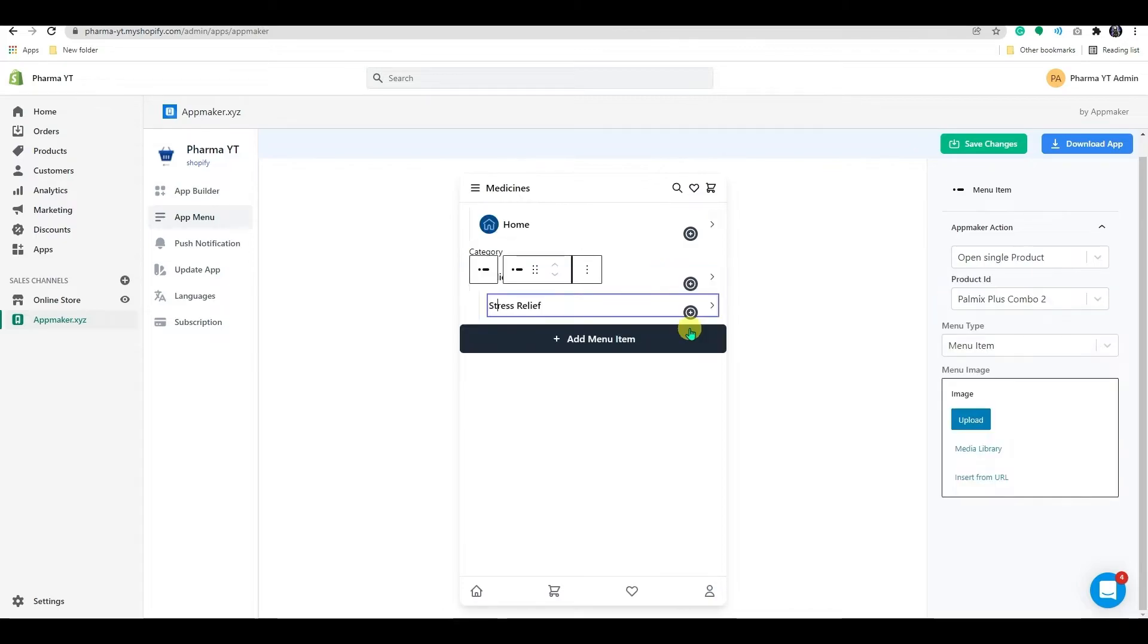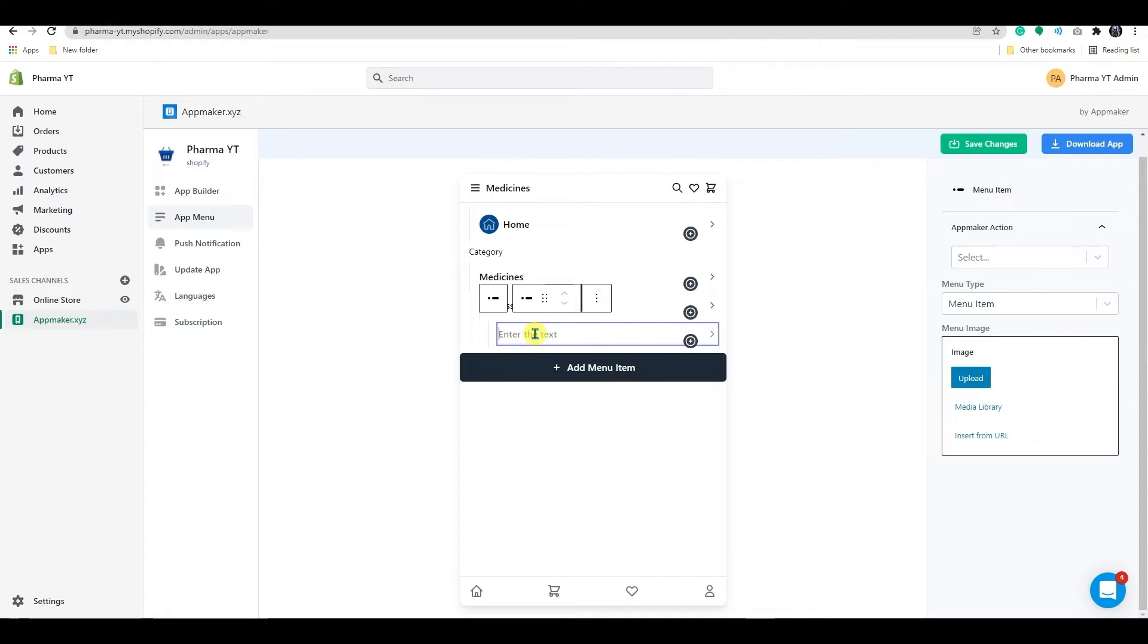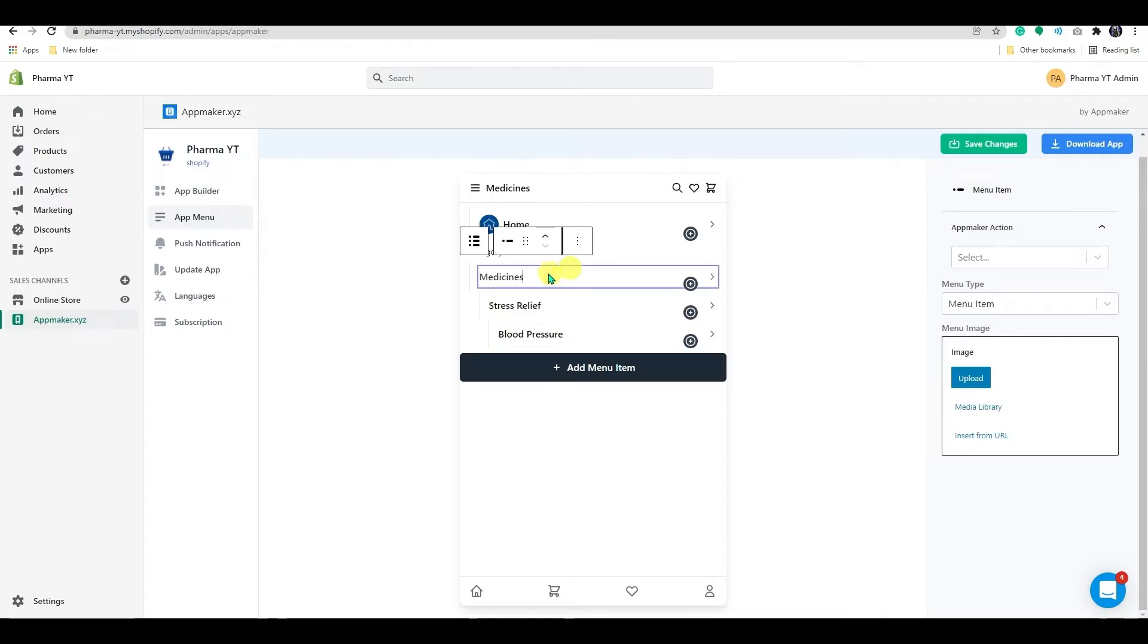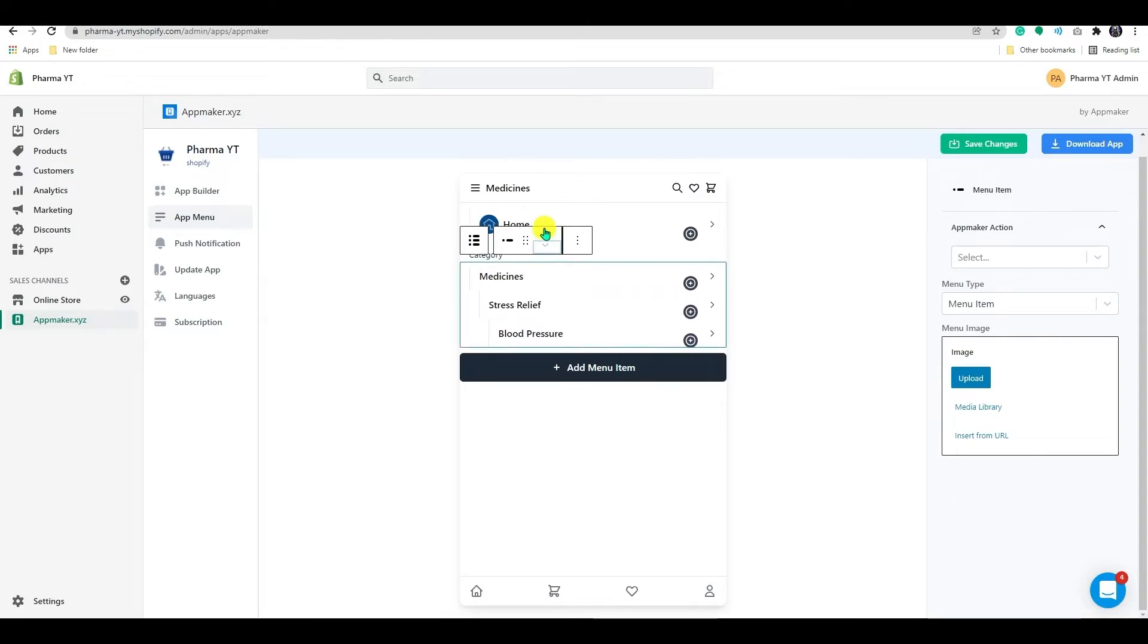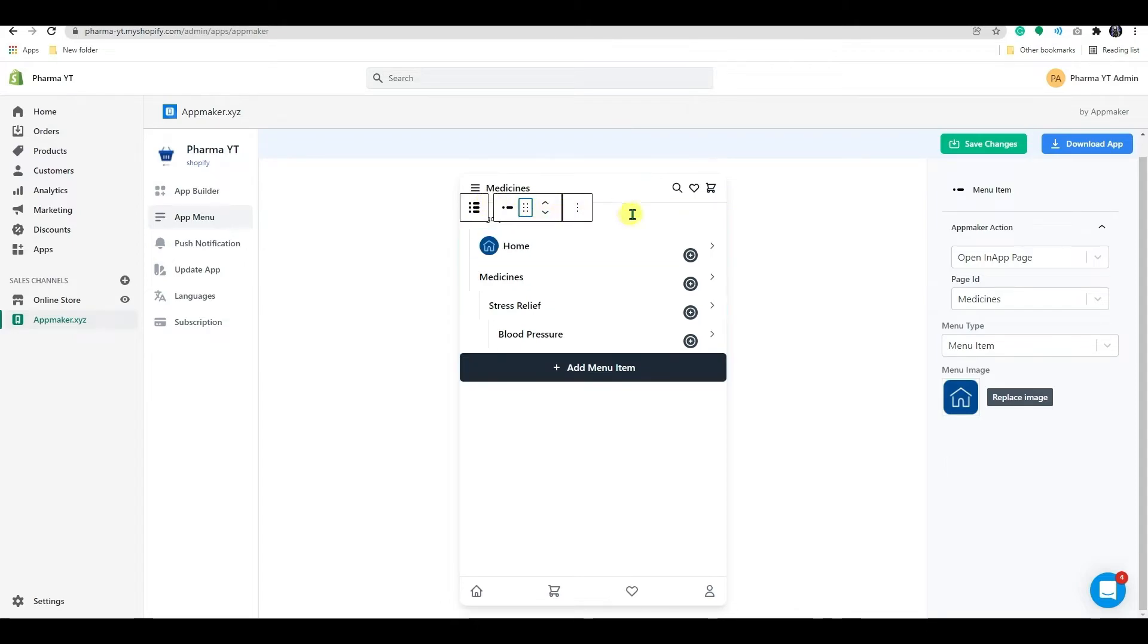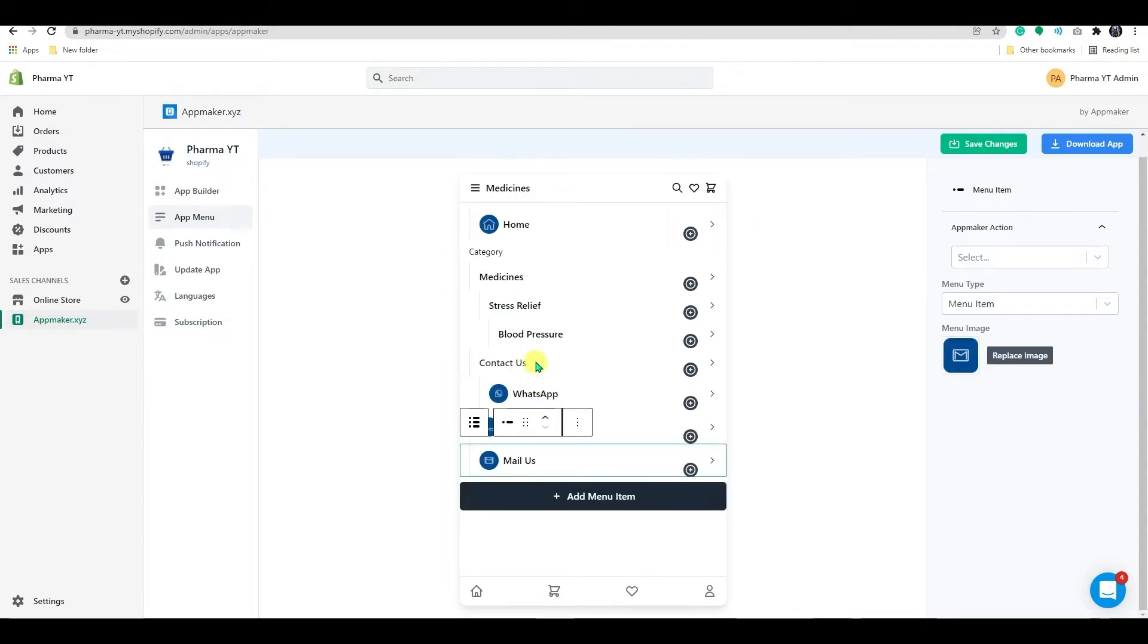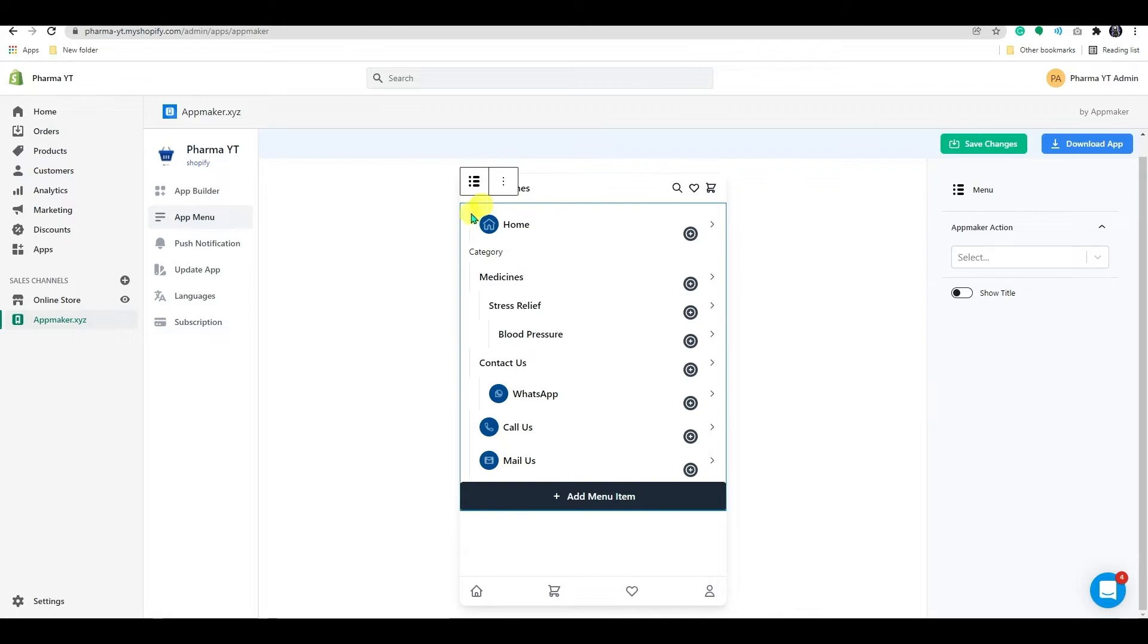By selecting the plus icon, you may add submenus here. You can move the menu around by using the arrow keys or dragging and dropping it.